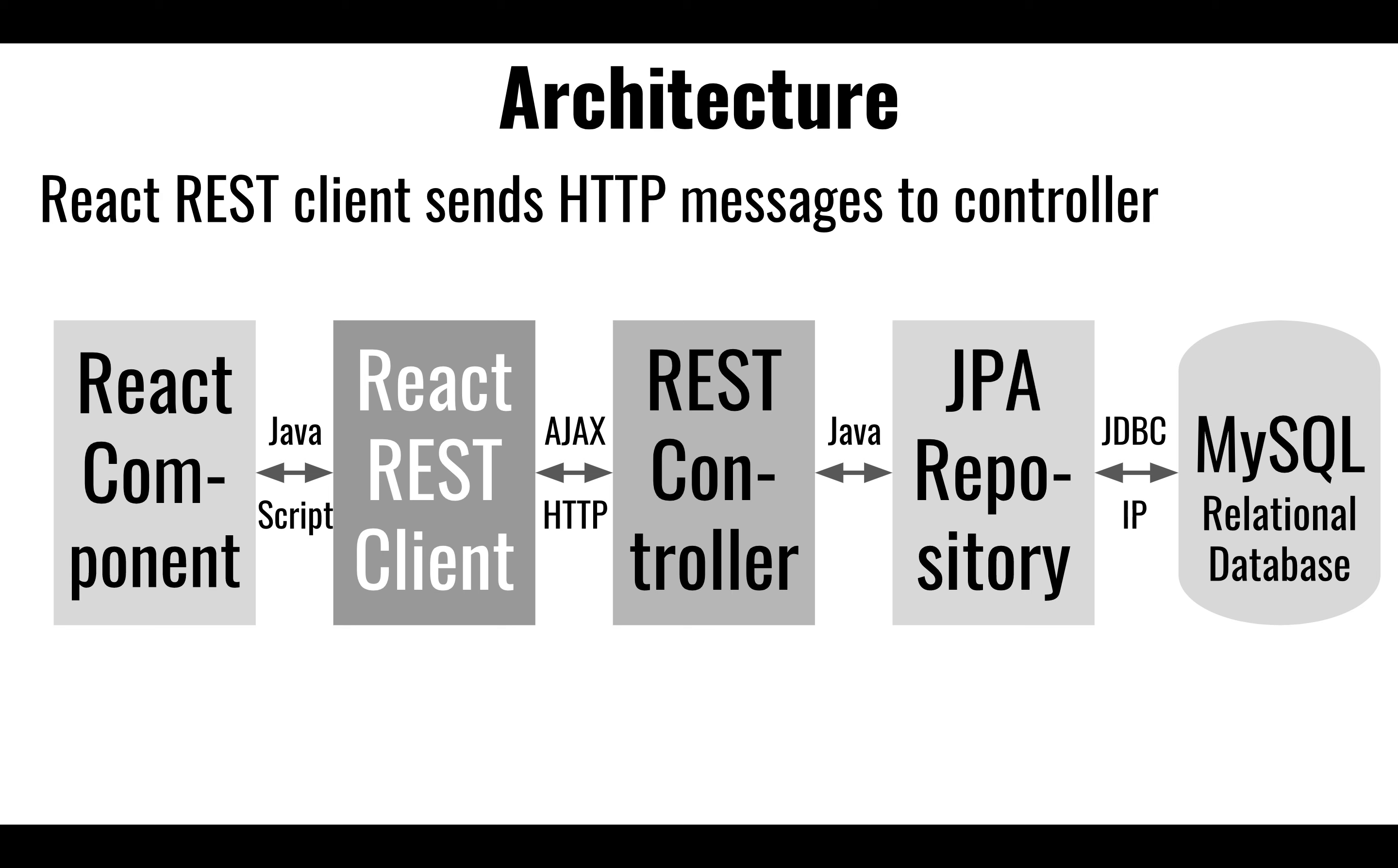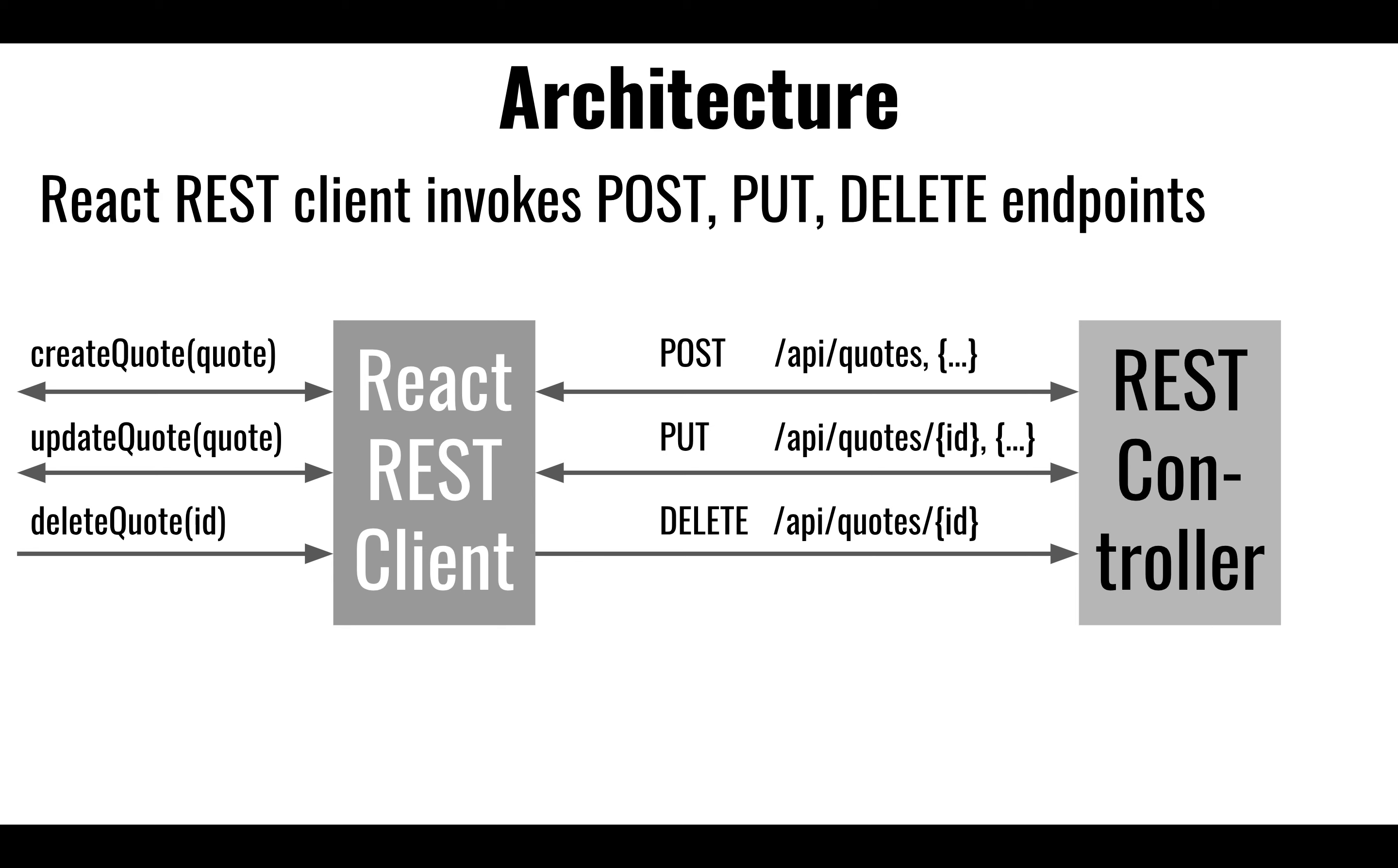We looked at already the behavior between the REST controller and the Java repository. Let's look at now the communication between the REST client and the REST controller. So the communication between the two is that all those posts, puts, and deletes are going to be programmatically generated from a React REST client who's going to send all those posts, puts, and deletes.